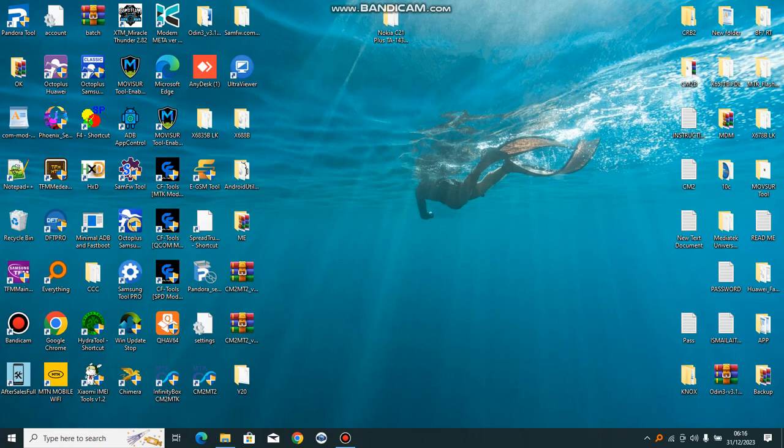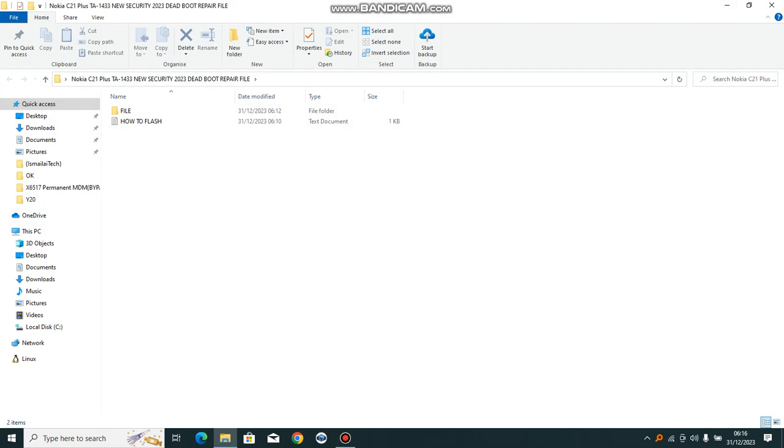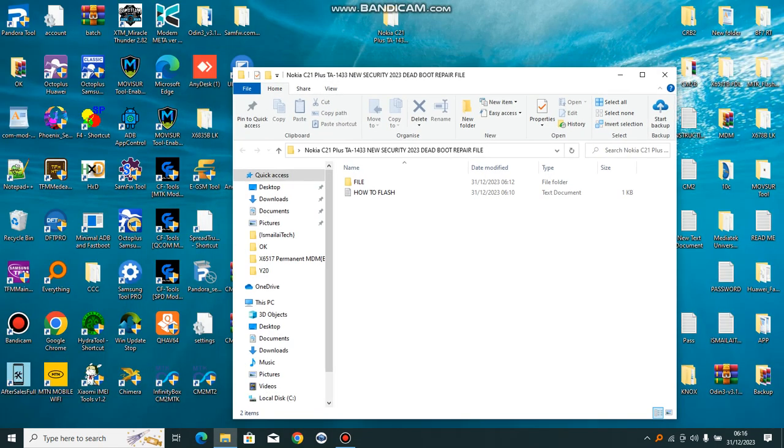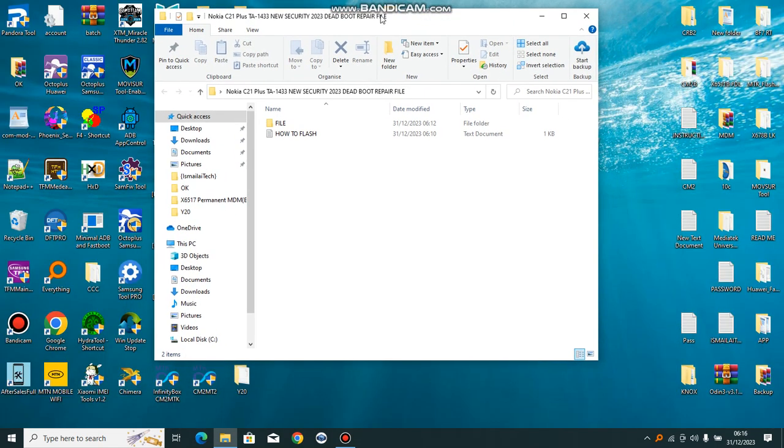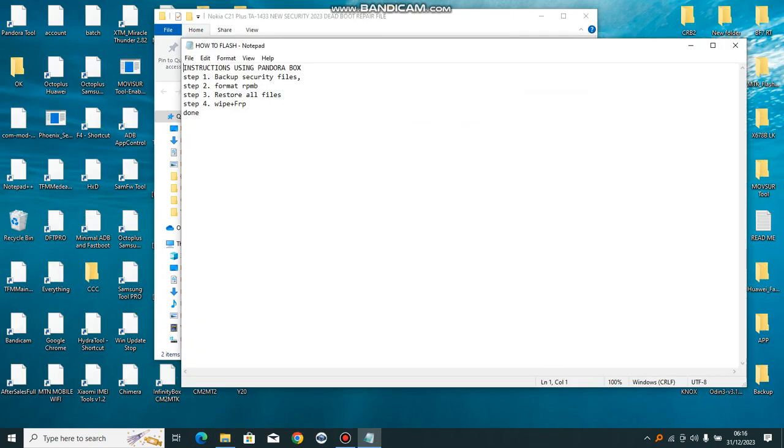Using Pandora box, here are the instructions. Don't need any long procedure. Using Pandora box, backup security files, format RPMB, restore from backup. You restore all the files, then you will wipe loss FRP.